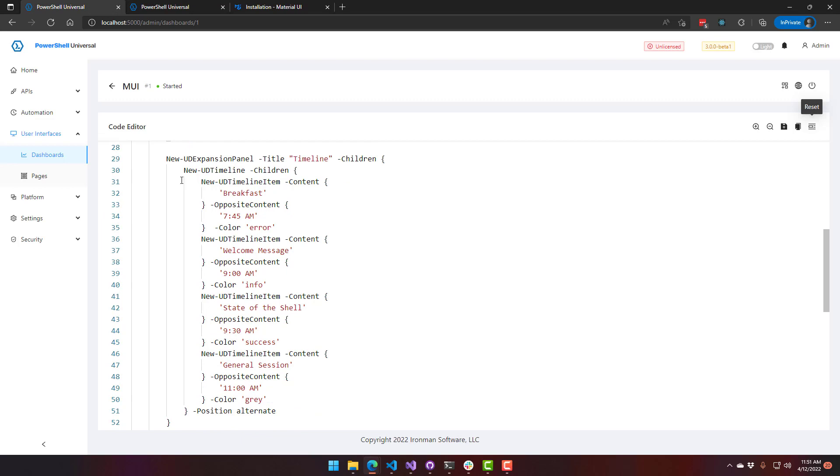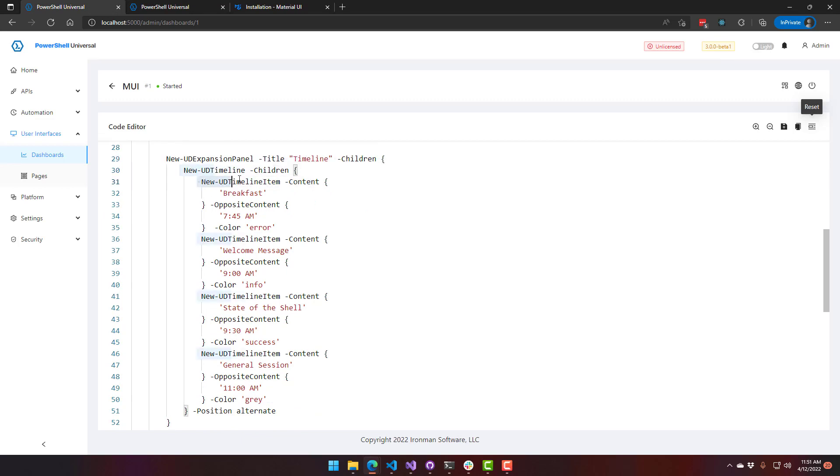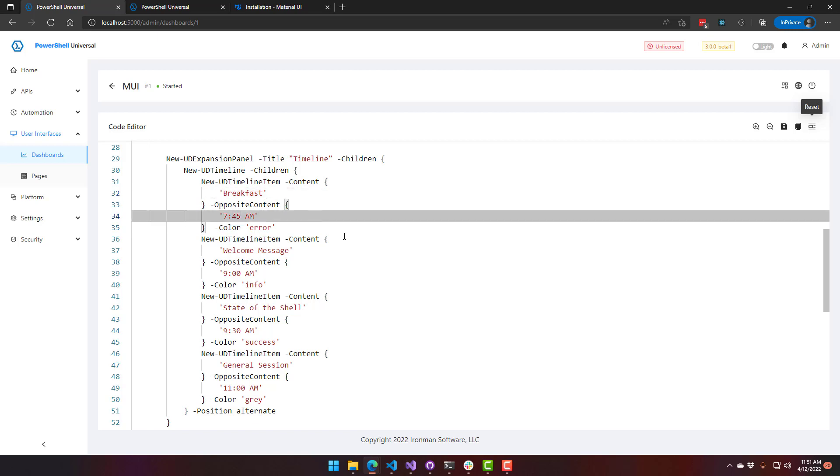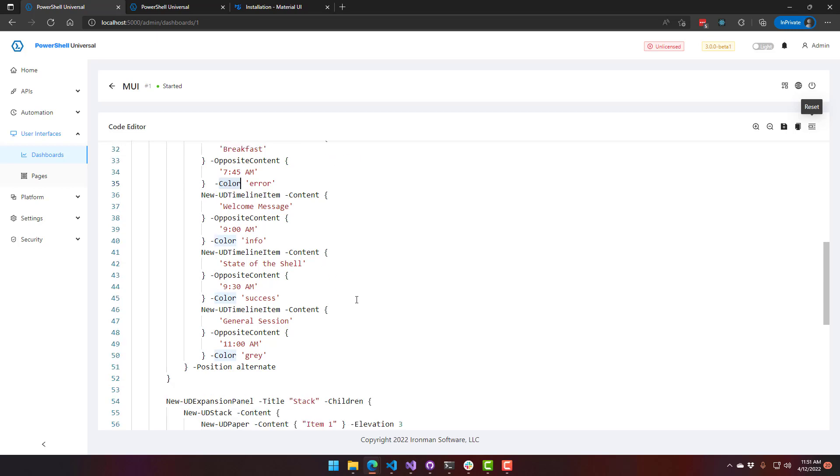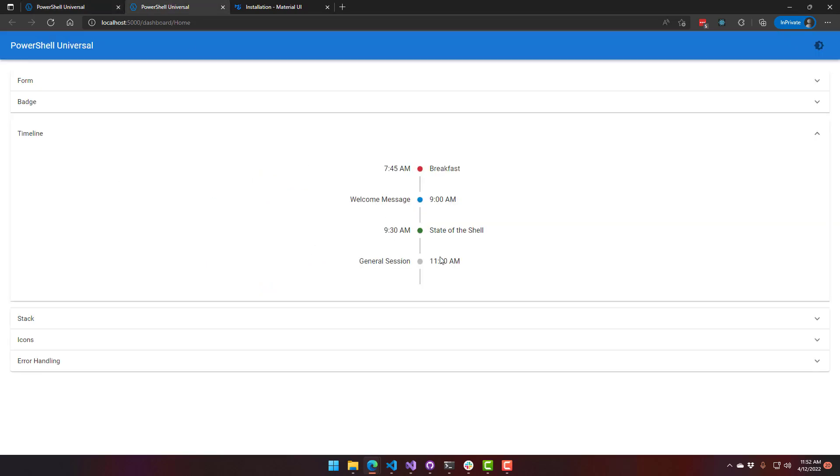And if you look at the code for that, you can see I'm just using new UD timeline. And then I'm setting each timeline item. So that's like each row in the timeline. And then I have the content, which is one side, and then the opposite content, which is the other. And you can set the color of the little dot in the middle. You can also set the dot to an icon if you wanted to. And then I'm setting the position as alternate, and that's what is making it go time on the left, time on the right, time on the left.